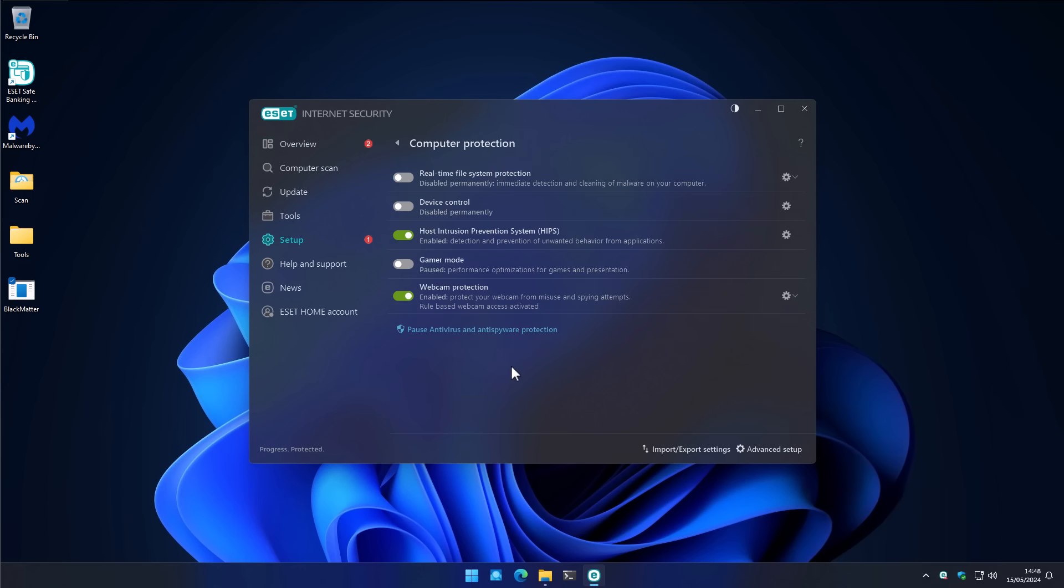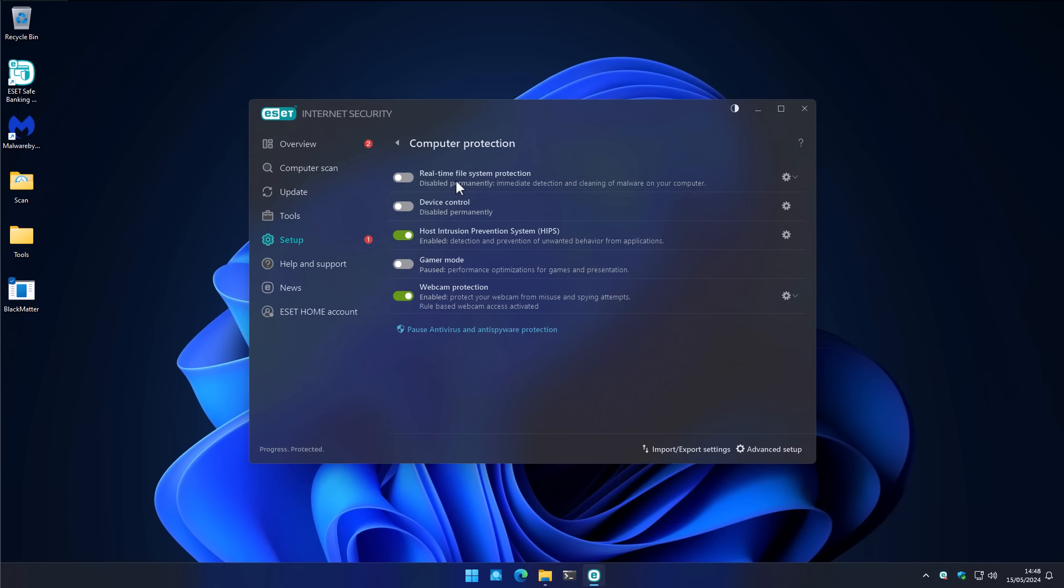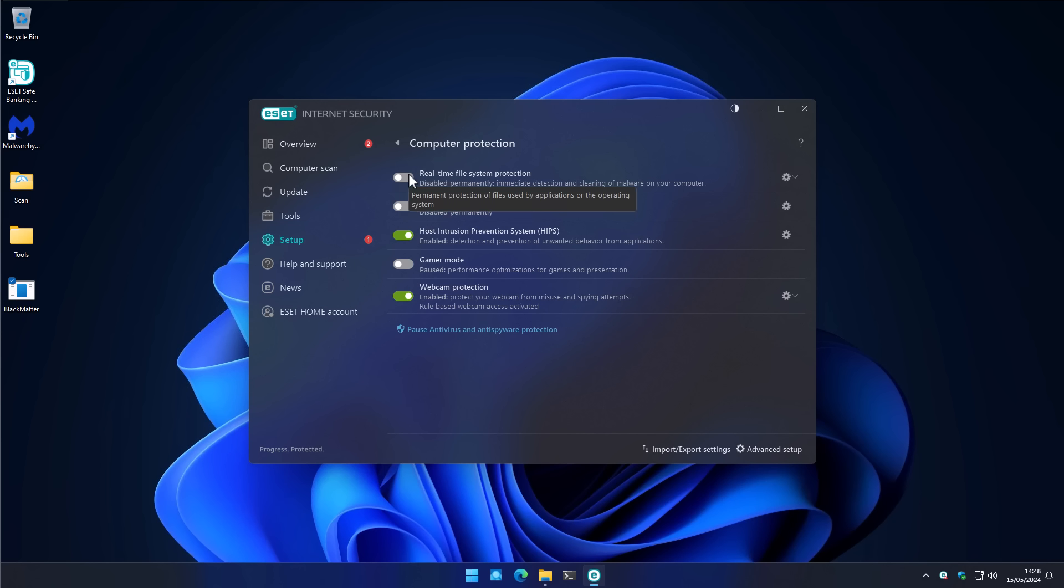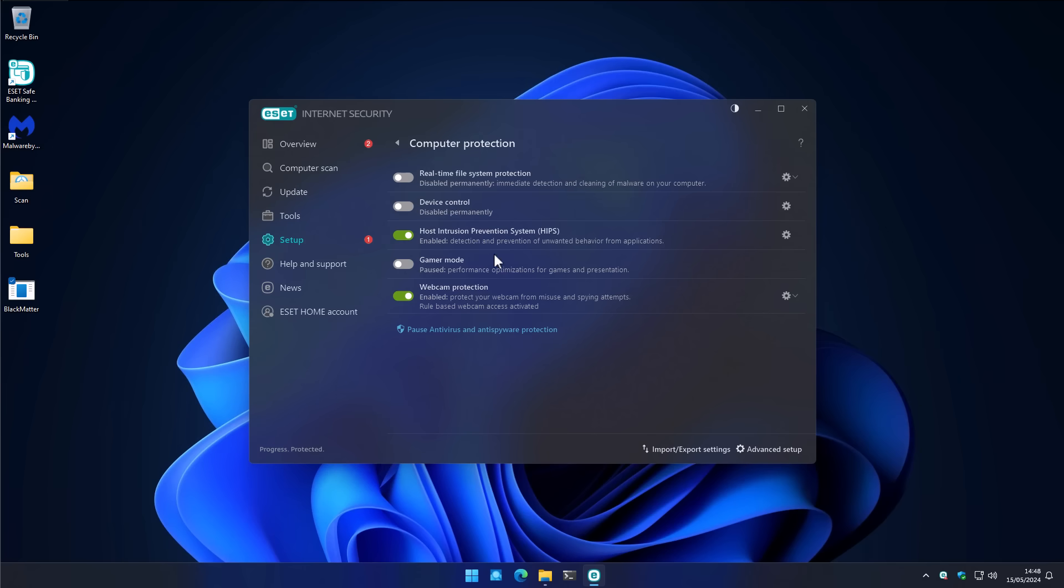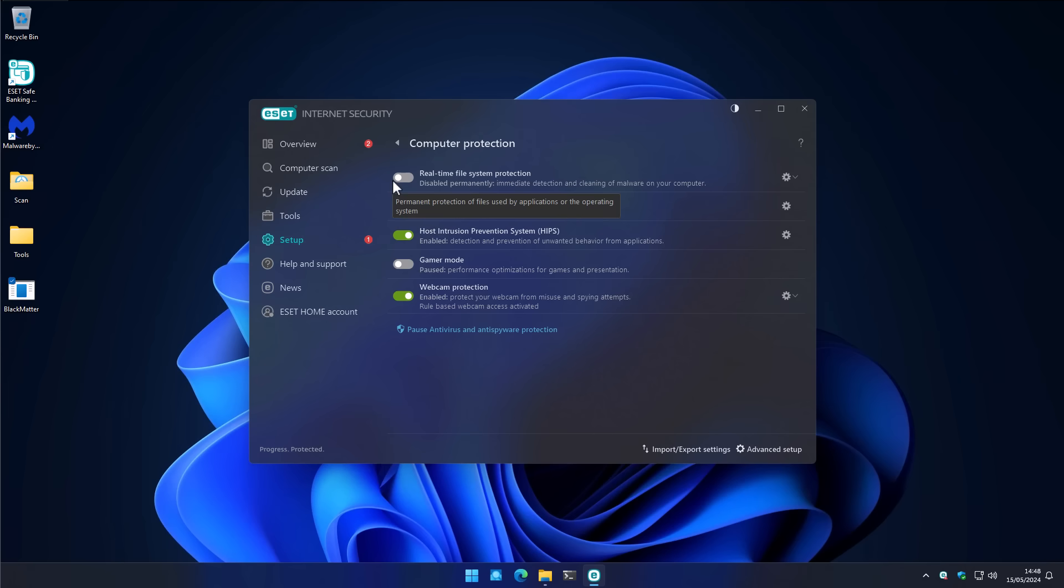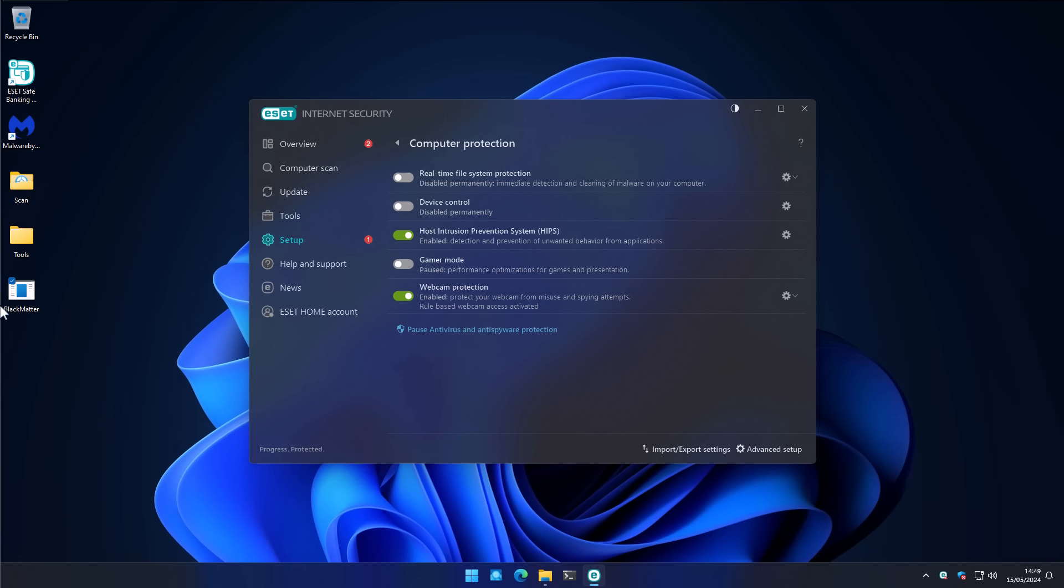Alright, so we're going to do one last test, and this is going to be specifically for the intrusion prevention system. We've turned off the real-time file protection, and we're going to run a sample of Black Matter ransomware. Black Matter ransomware, though quite infamous, is now well known, so it will be detected by the real-time protection system or the cloud lookups with Live Grid. But in theory, the intrusion prevention system should be able to detect and prevent unwanted behavior from applications. We want to see if the behavioral protection in itself is able to prevent the encryption behavior, the impact on the system, or mitigate the damage in any meaningful way.